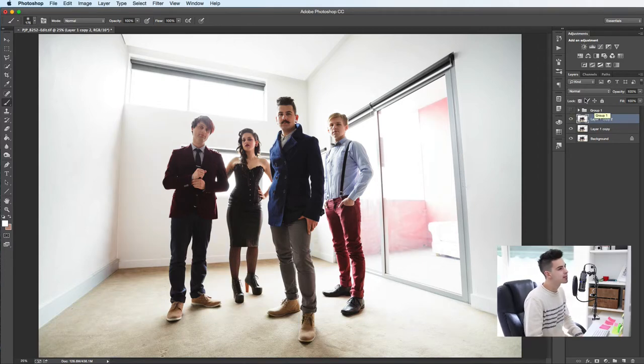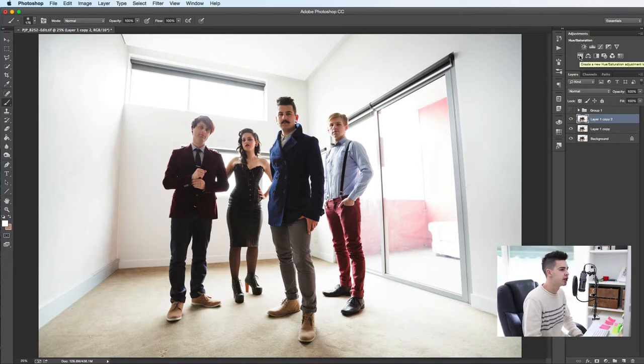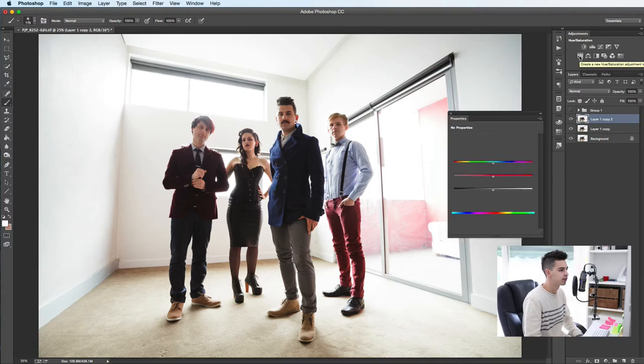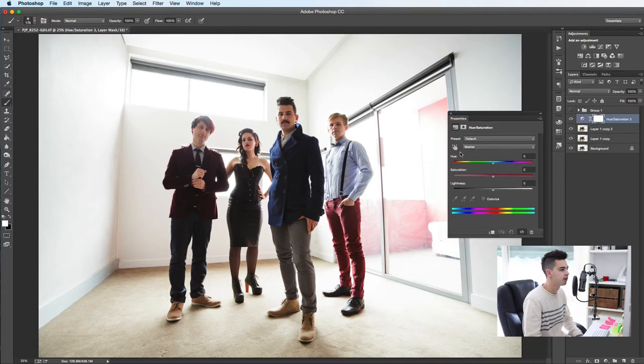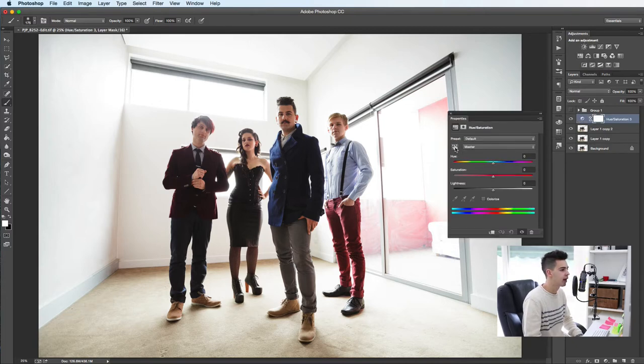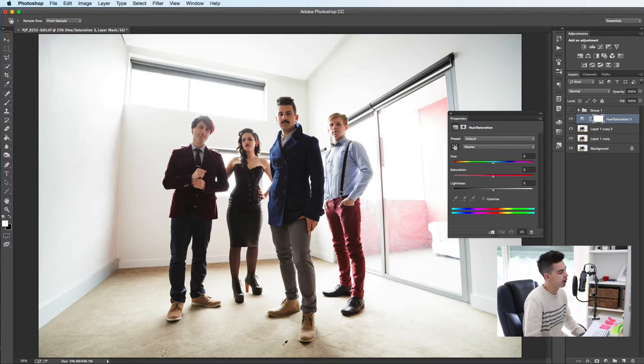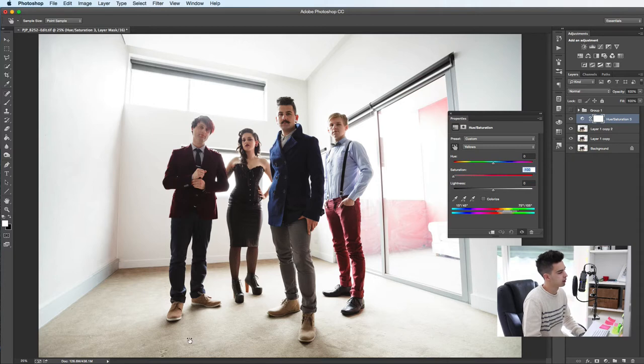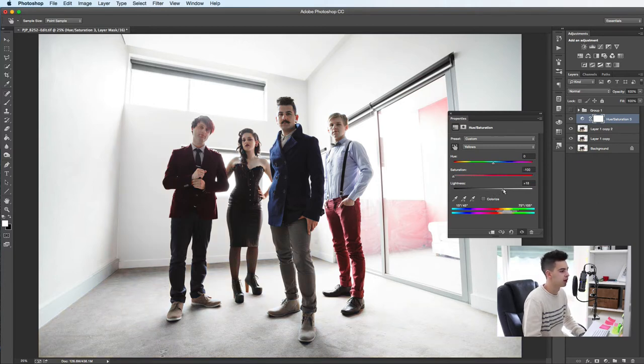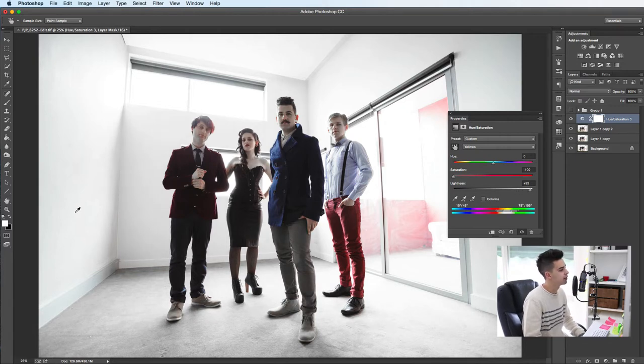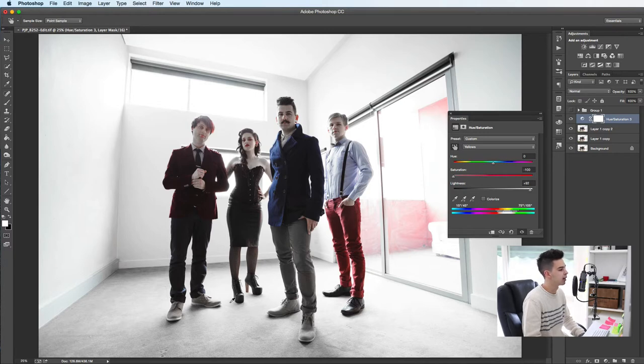The first step is to choose a hue saturation adjustment layer. Click on that. You're going to choose the little hand pointing up with the arrows left and right and you're going to click on the first tones that you want to change. So in this case, I want to do the beige brown carpet here. And we're going to drag that to the left. That's going to reduce the saturation and I would also probably bump up that lightness of it too. So it's done a good job to kill the colors, even the bleed in the background, the colors on the walls.